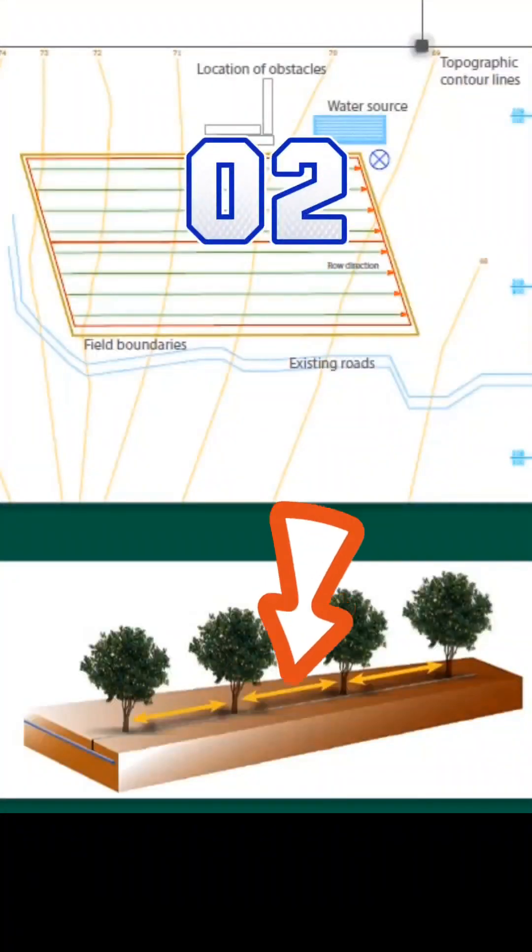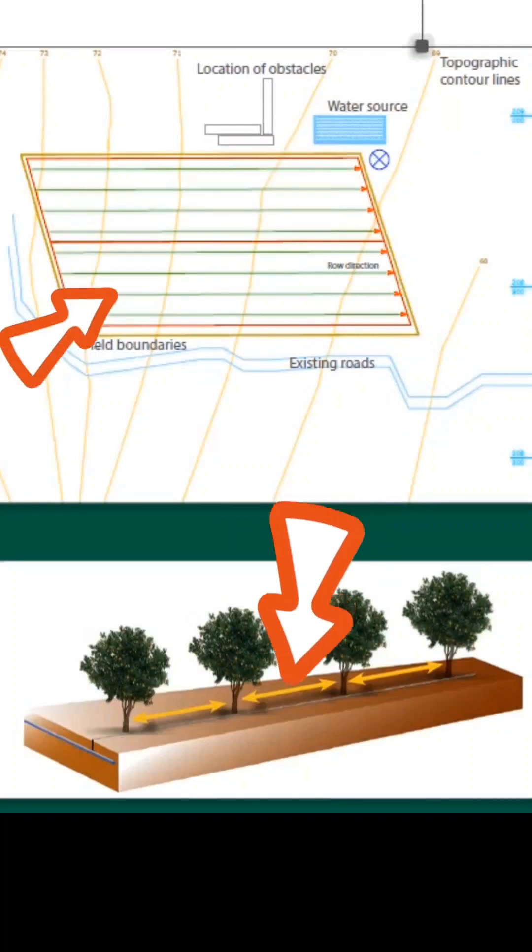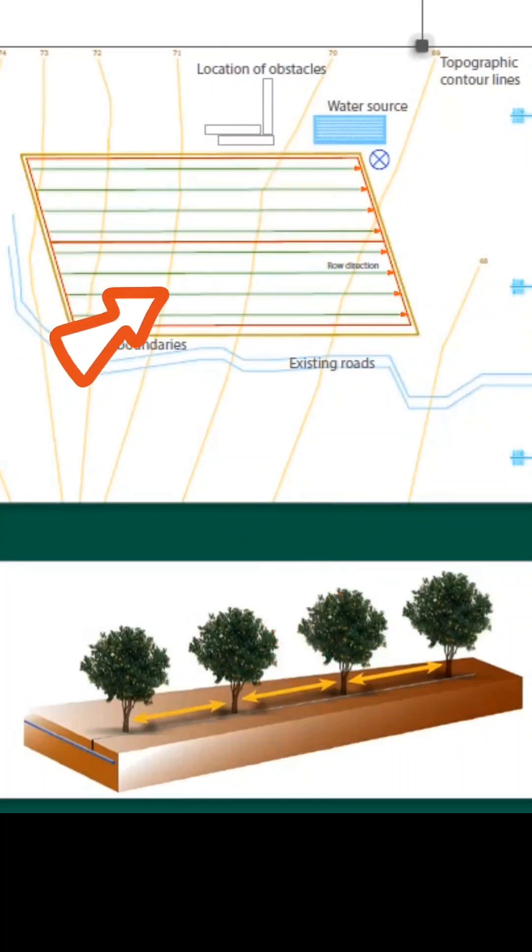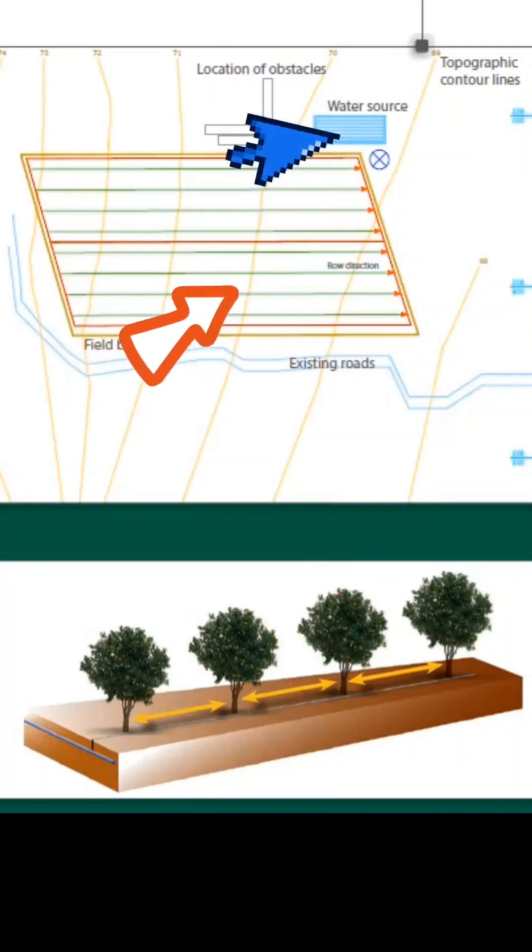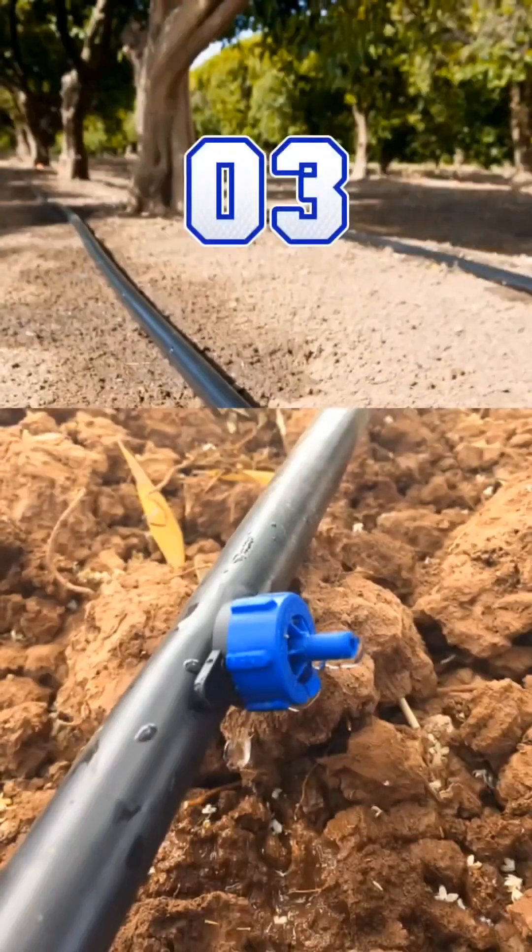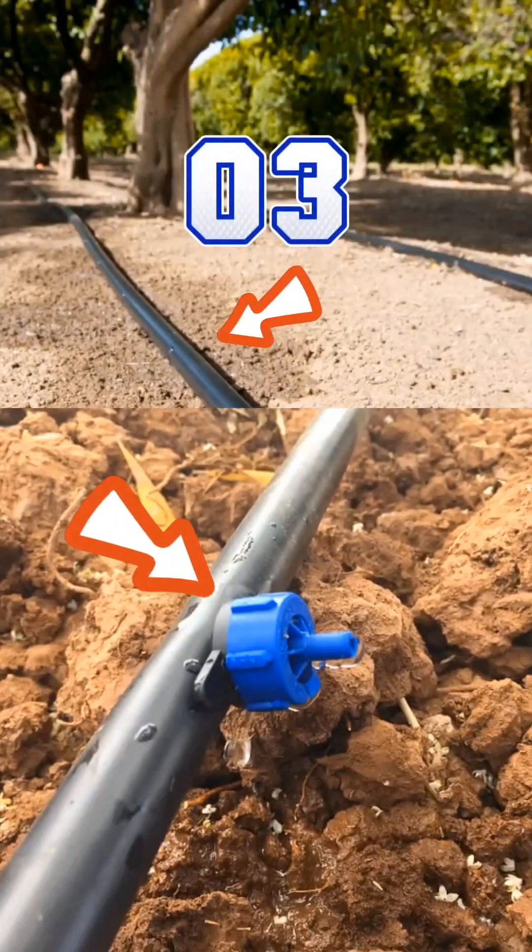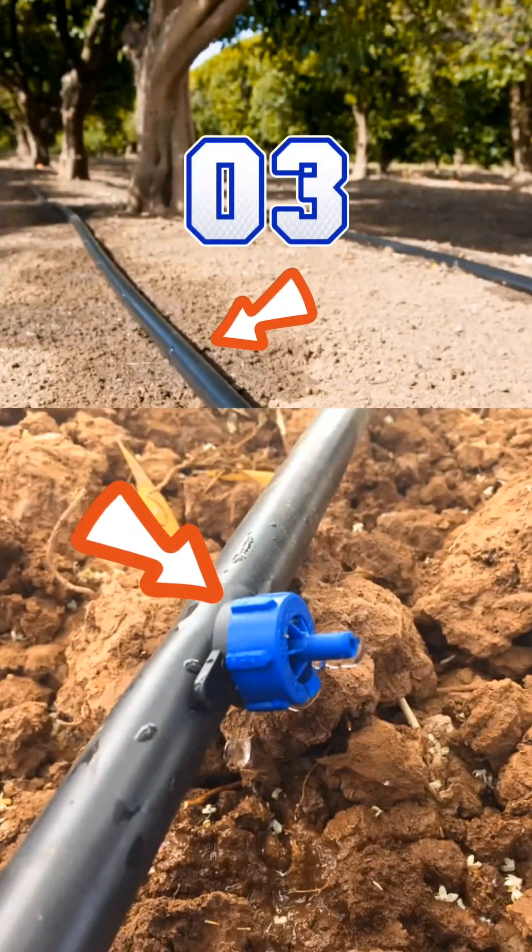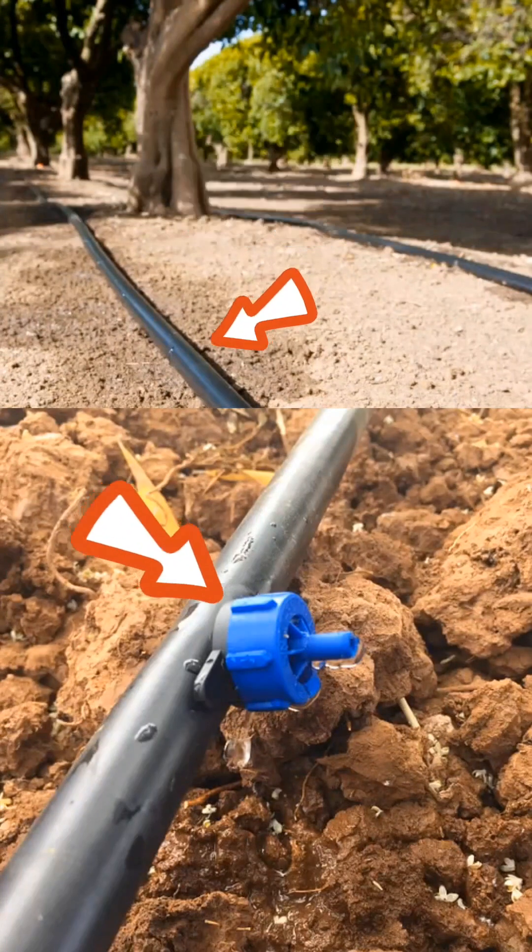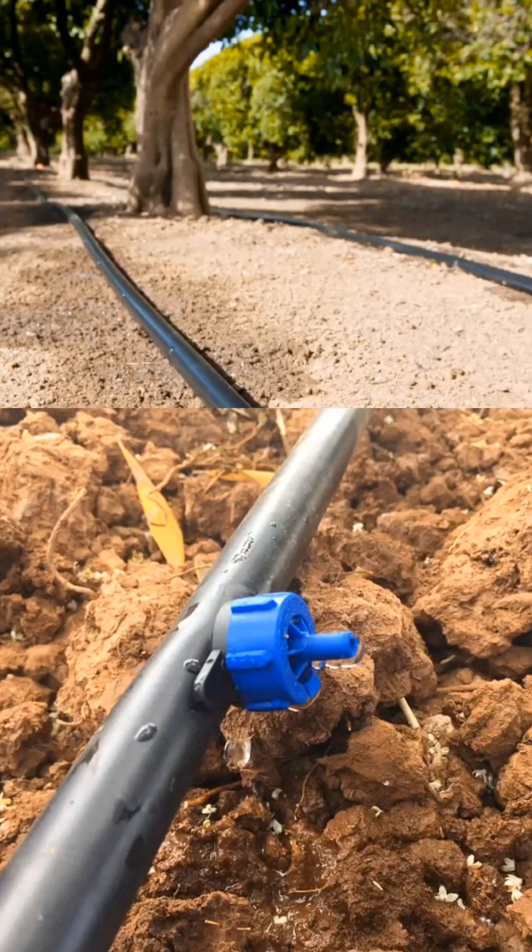2. Details about tree planting distances, direction of the planting rows, and the location of the water source. 3. Type of emitters desired for irrigation, according to recommendations from the nursery or agricultural engineer.